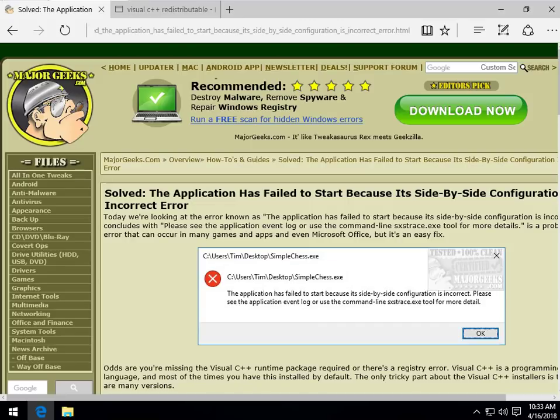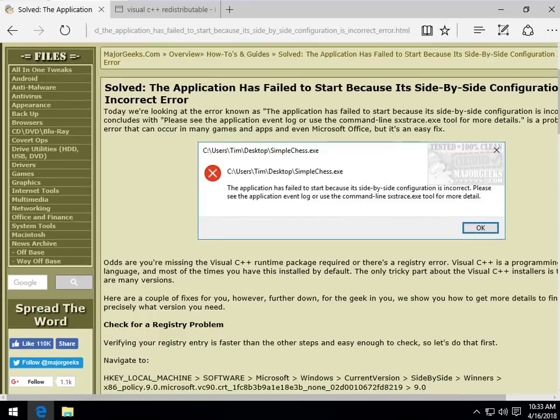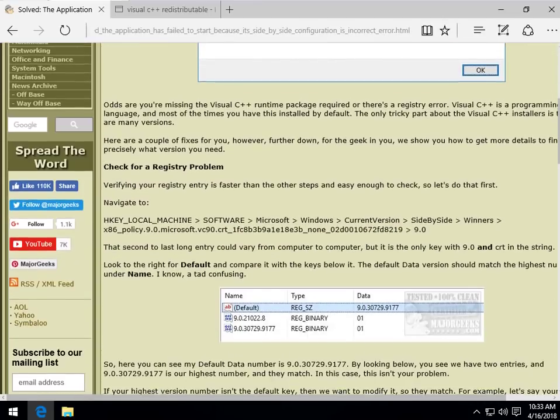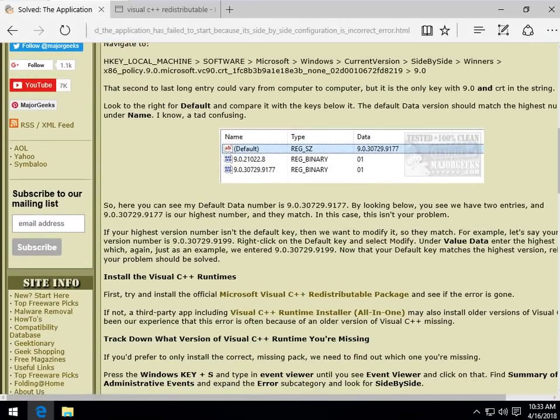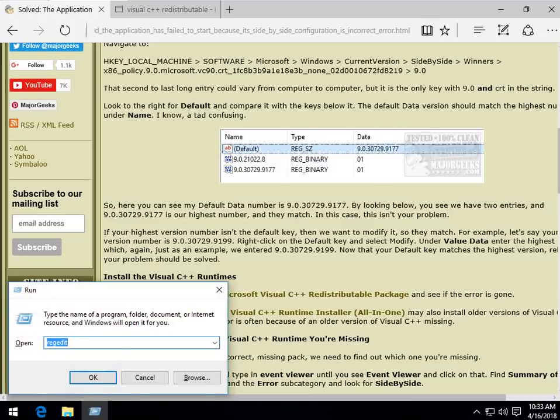First thing we want to do is figure out what, where, why you don't have the right one. It's not that tough. Let's verify a registry problem first. I'll leave this here so you can see it without having to hit pause constantly. You want to press your Windows key plus R and type in regedit and hit OK.